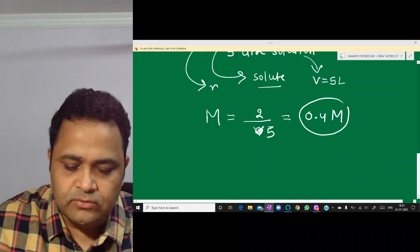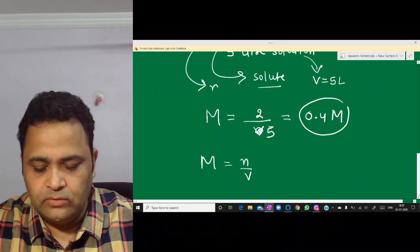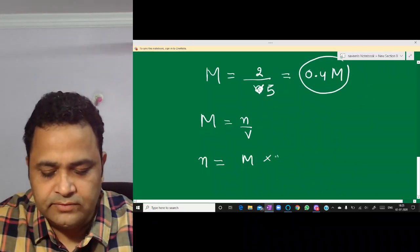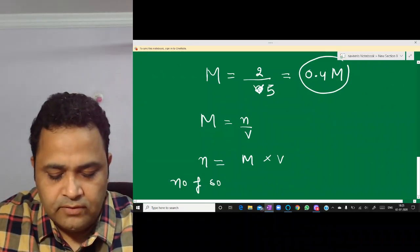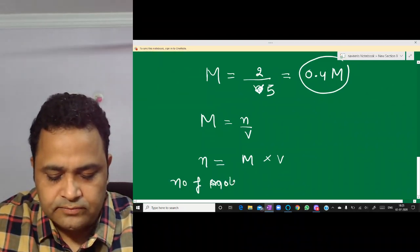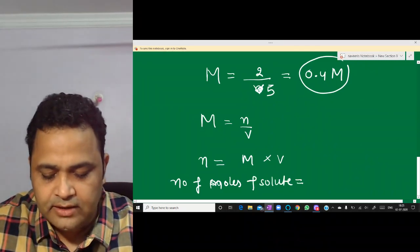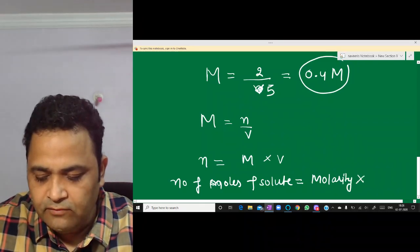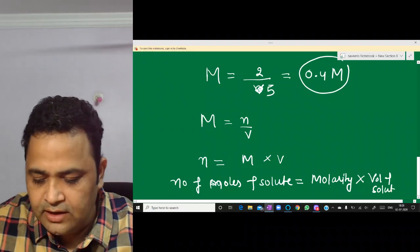From the formula M = n/V, we can rearrange to get n = M × V. So if you have to find the number of moles of solute, multiply molarity by volume of solution. You have to take care that the volume of solution should be in liters.